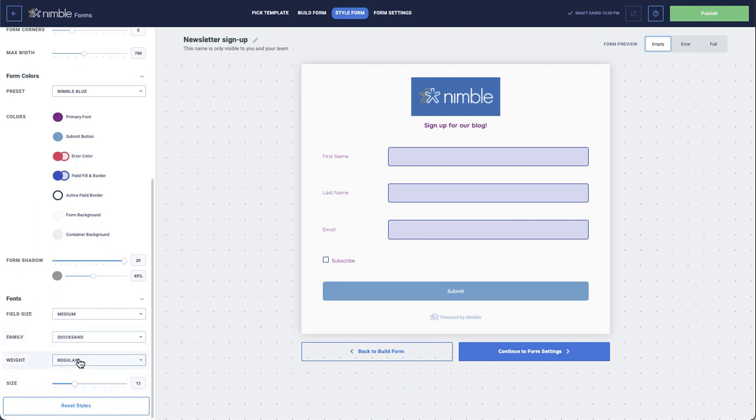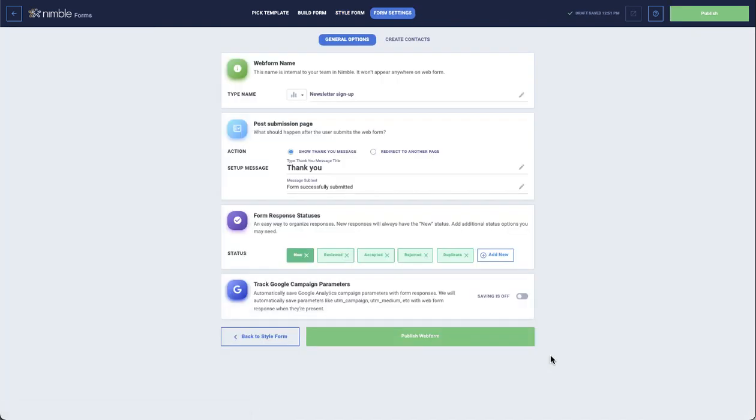Once your form has been designed to your liking, you can finalize the form. Under General Options, you will be able to name your form, set the action that will occur once the contact has filled out your form, set the status of submissions, and enable Google Campaign parameters.